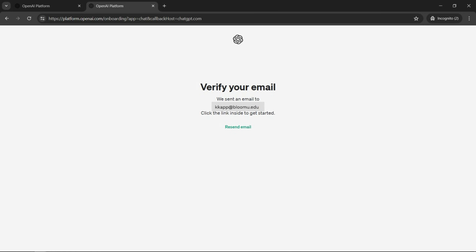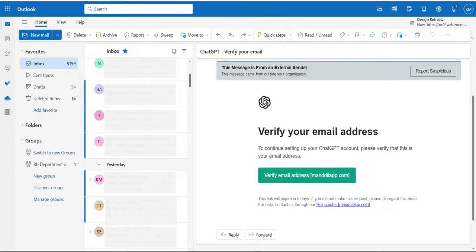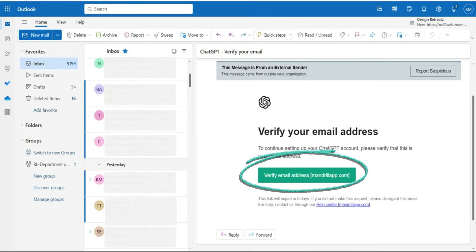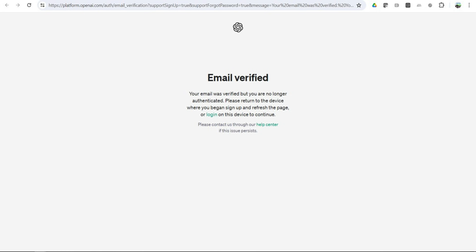It wants you then to verify your email. So now you have to navigate to your email system. Find the email from OpenAI, ChatGPT. Click on that. It'll verify your email.